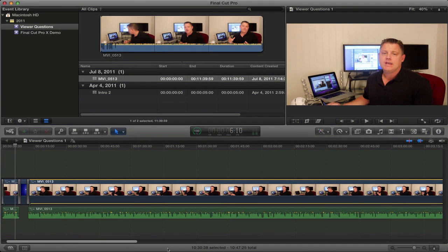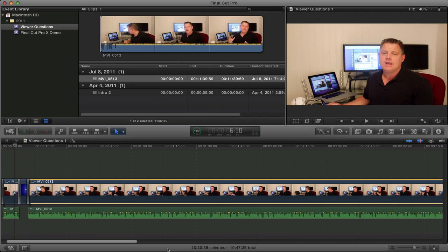So before we get started with the tutorial, I just want to let everybody know that I'm not a Final Cut Pro expert. All my previous video editing was done in iMovie, and I made the switch to Final Cut Pro X when Final Cut Pro X was announced. I'll talk about that transition from iMovie to Final Cut Pro X in an upcoming video. I'll also talk about the pros and cons of Final Cut Pro X, and whether or not you should consider purchasing Final Cut Pro X in an upcoming video.